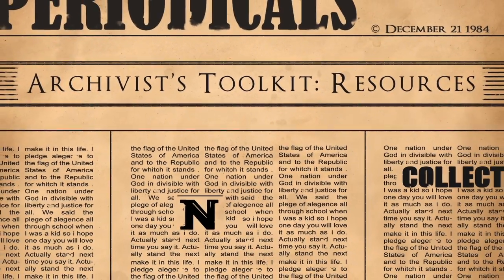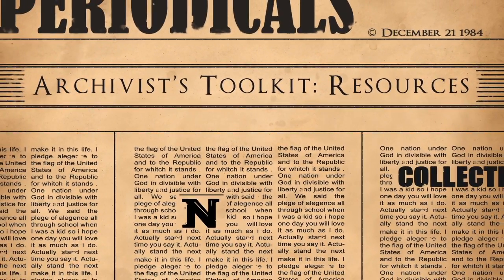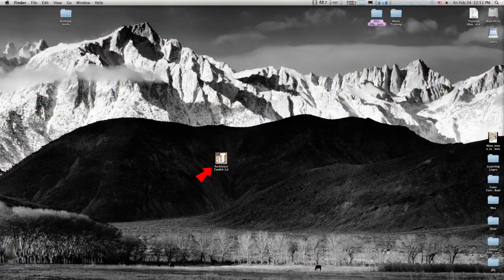This training will walk you through how to use the Archivist Toolkit for describing archival resources. The Archivist Toolkit manages information about the archival and manuscript materials held in Special Collections.